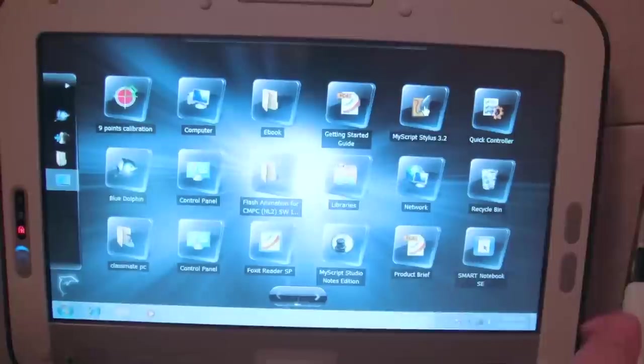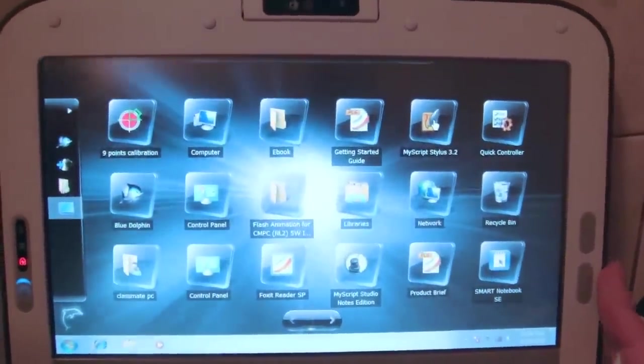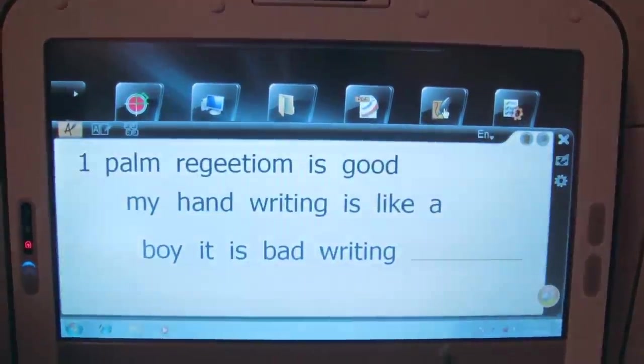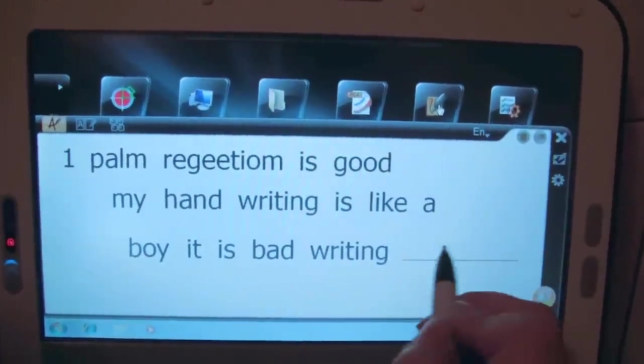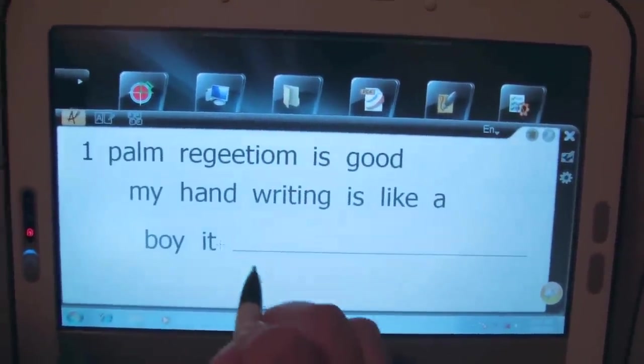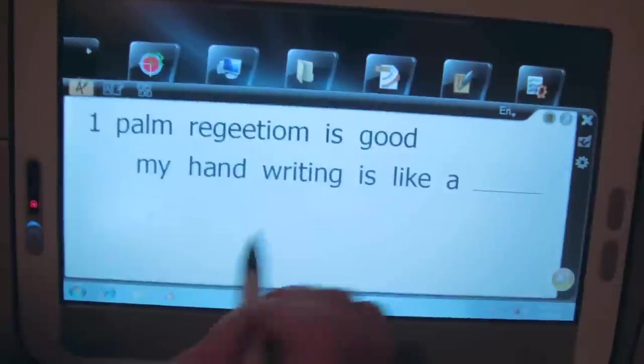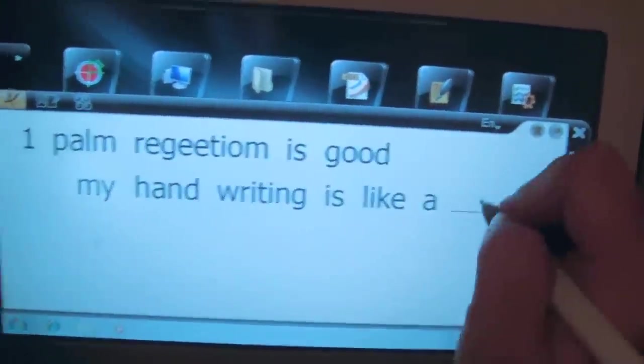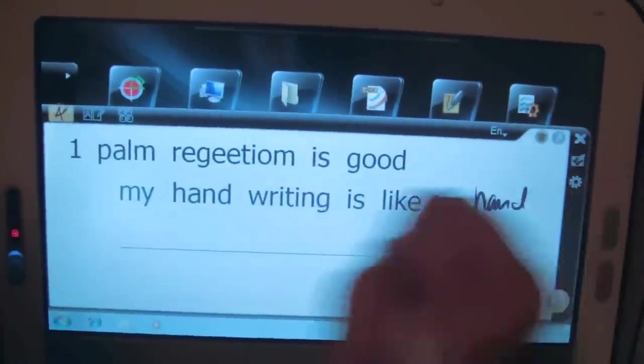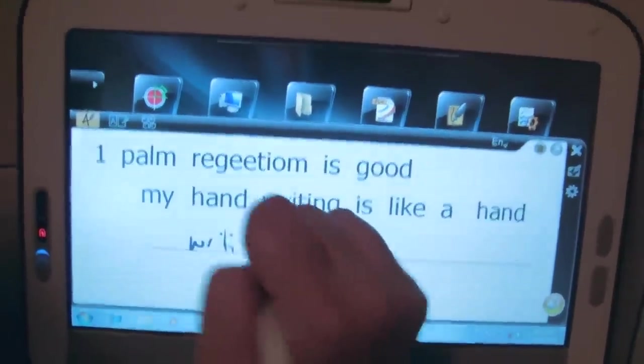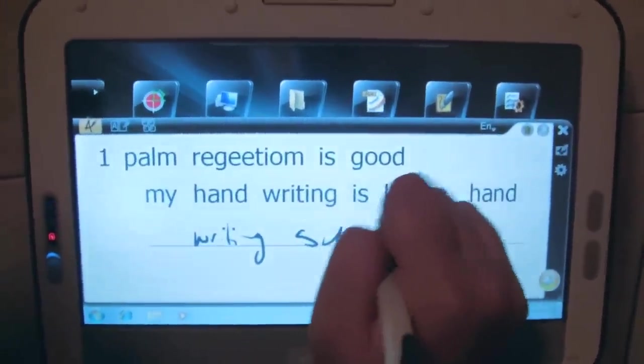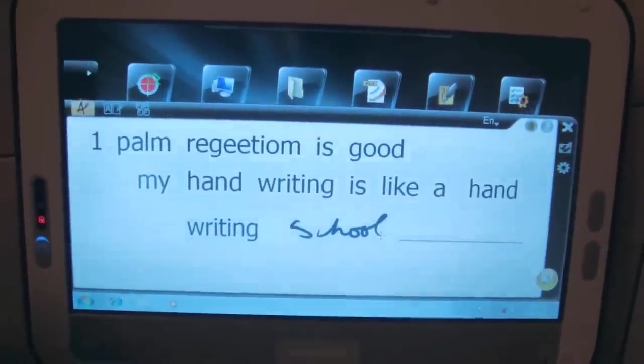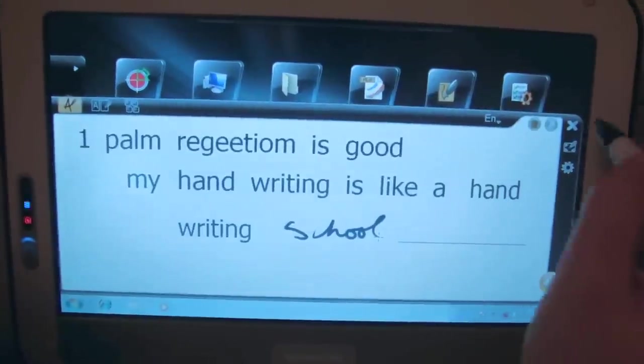They also have MyScript Stylist. This is another way that kids can manually input on the screen. I was writing palm rejection is good, and we can also erase by going back. Handwriting, school. See what I did with that? Oh, see it figured it out. It's pretty good.